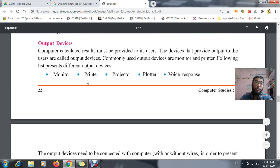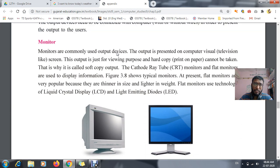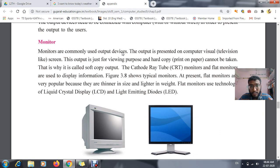The next topic is about output devices. The first example is your monitor. Now, to recap: an input device is a device which allows the user to enter a value — it takes the value and gives it to your computer.